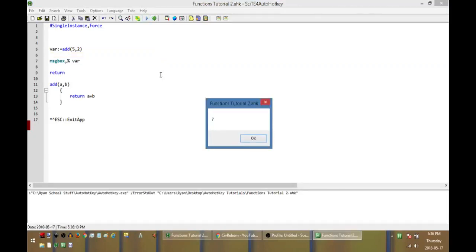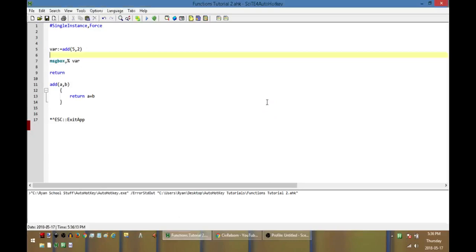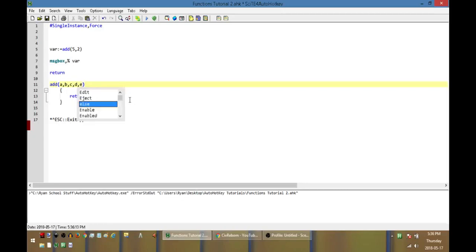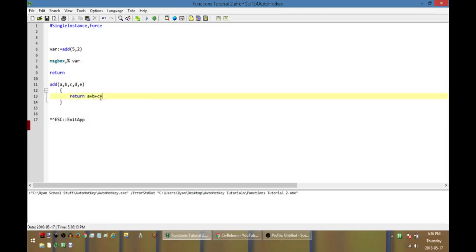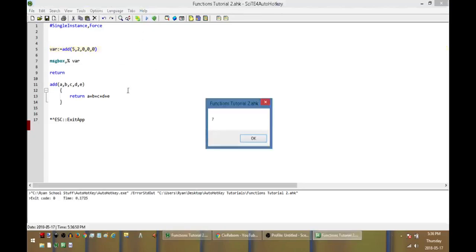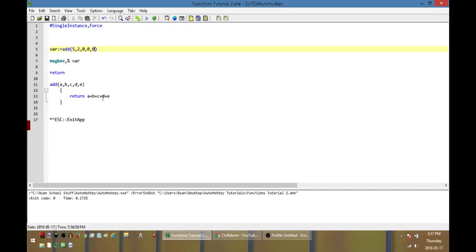What if I want this addition function to be a little bit more robust and able to do more than that? Let's say sometimes I only want to pass it two arguments, but other times maybe I want to pass it up to five arguments. I can set the parameters to a, b, c, d, and e, and return a plus b plus c plus d plus e. But then I'd have to pass it zeros for the unused arguments, which gets really annoying quickly if I have to pass blank arguments that I don't actually want.